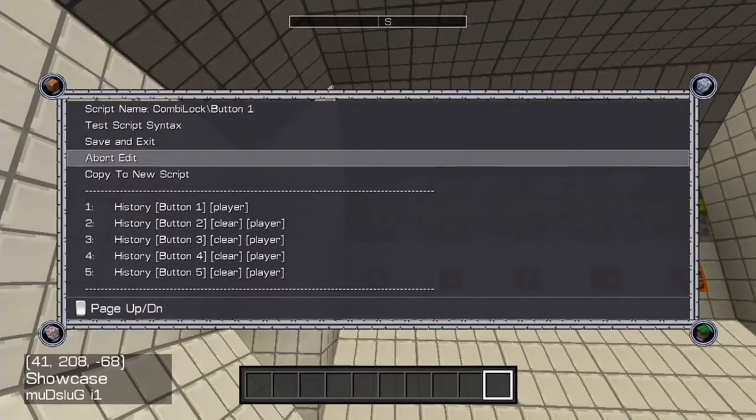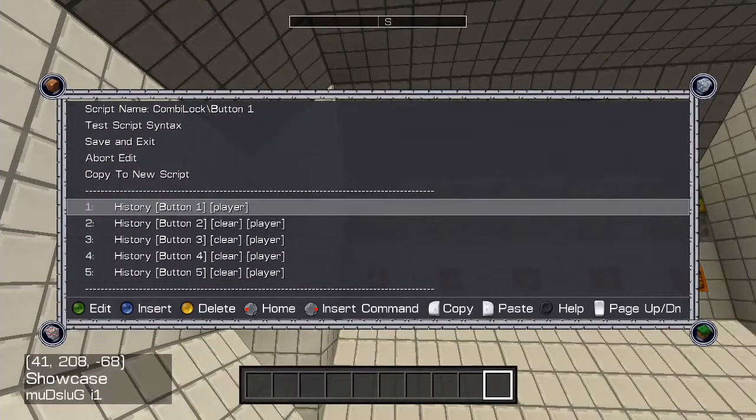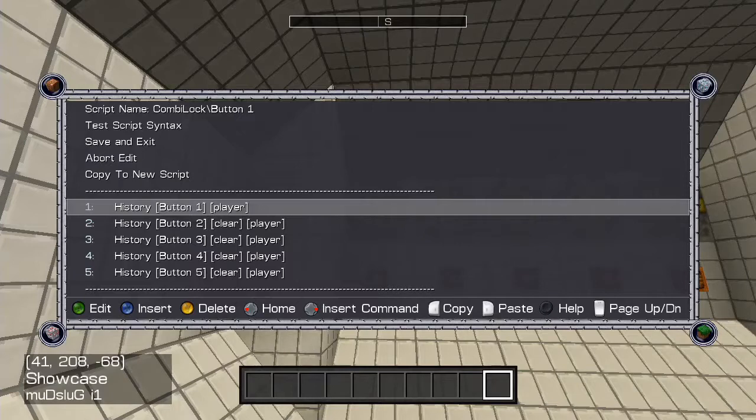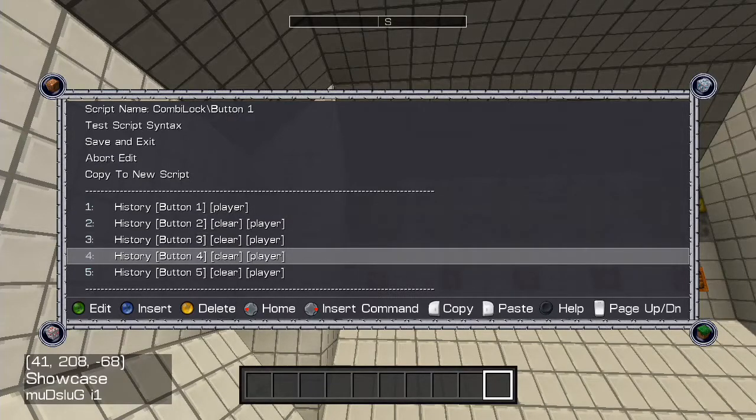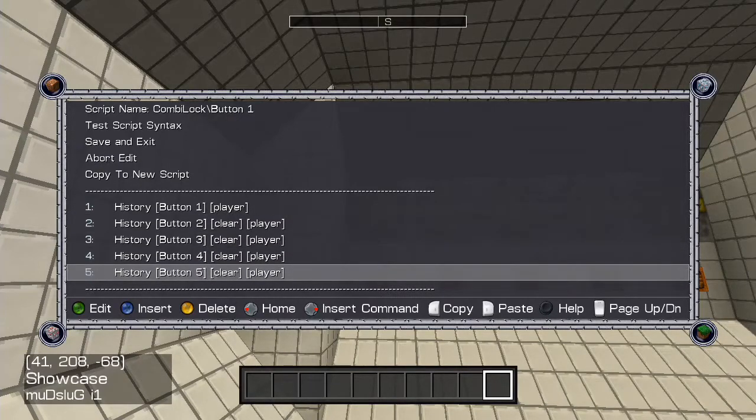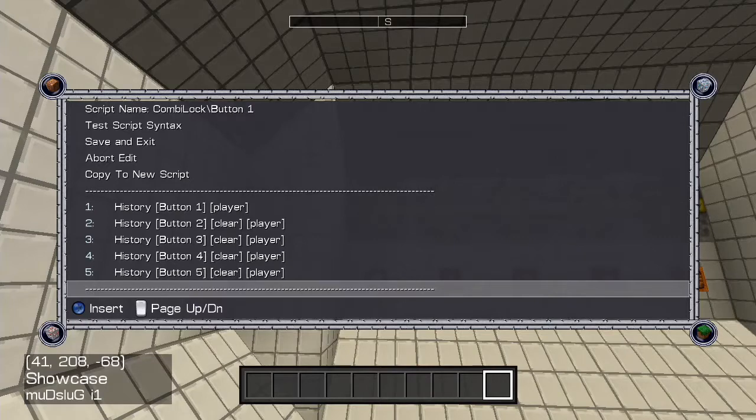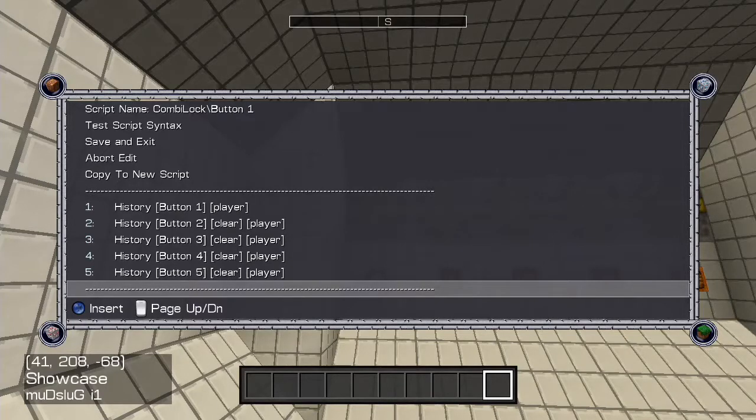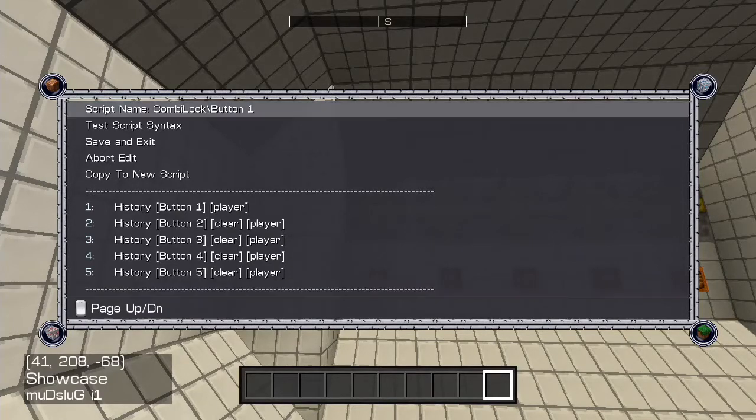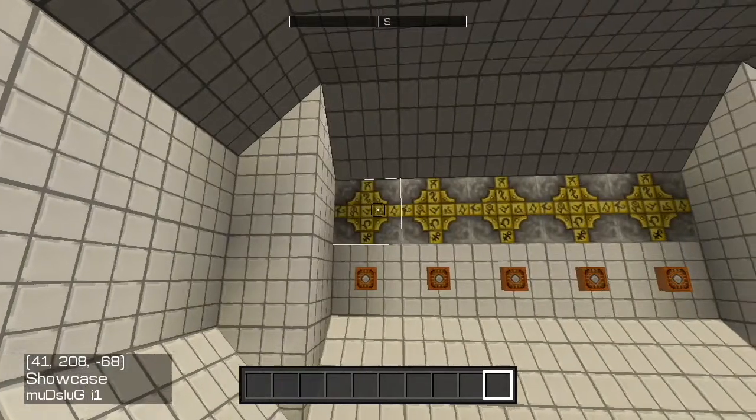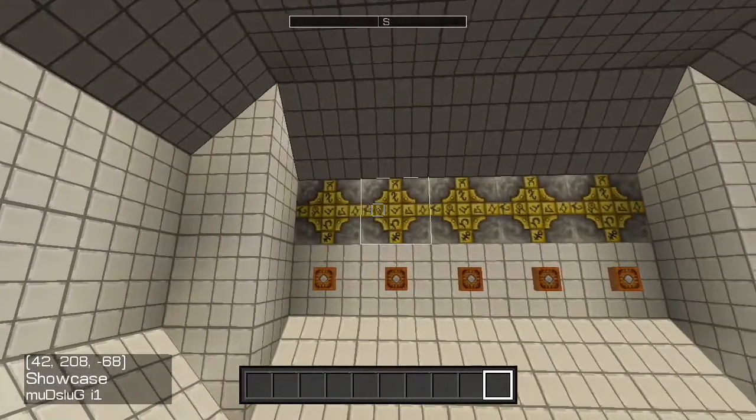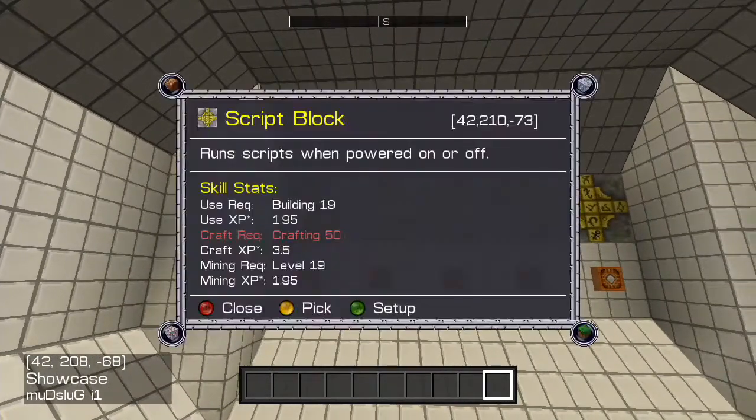Button 1: This script gives the player button 1 history and clears all other button histories. This will allow any other scripts to know that the player has pressed button 1, and it removes all other histories so it doesn't matter what they have pressed before.